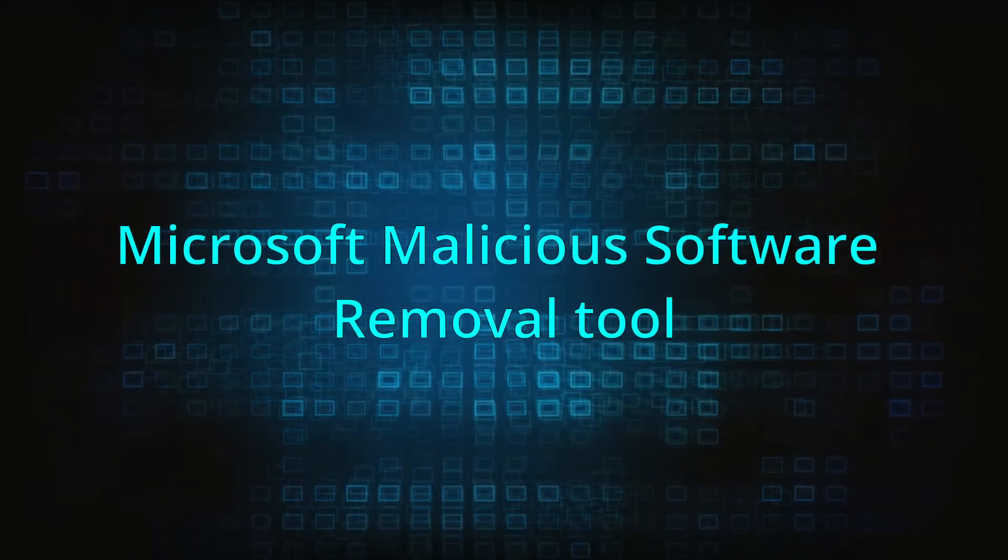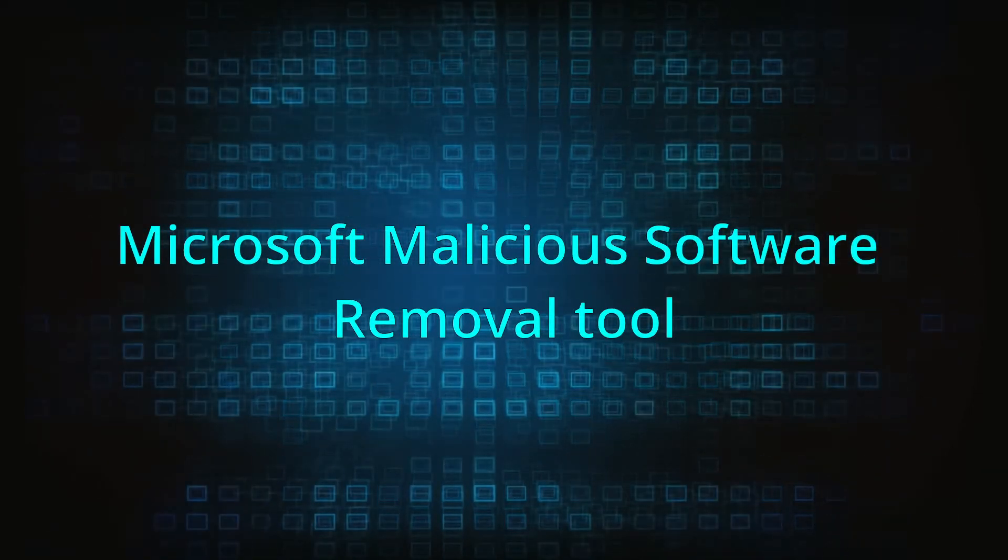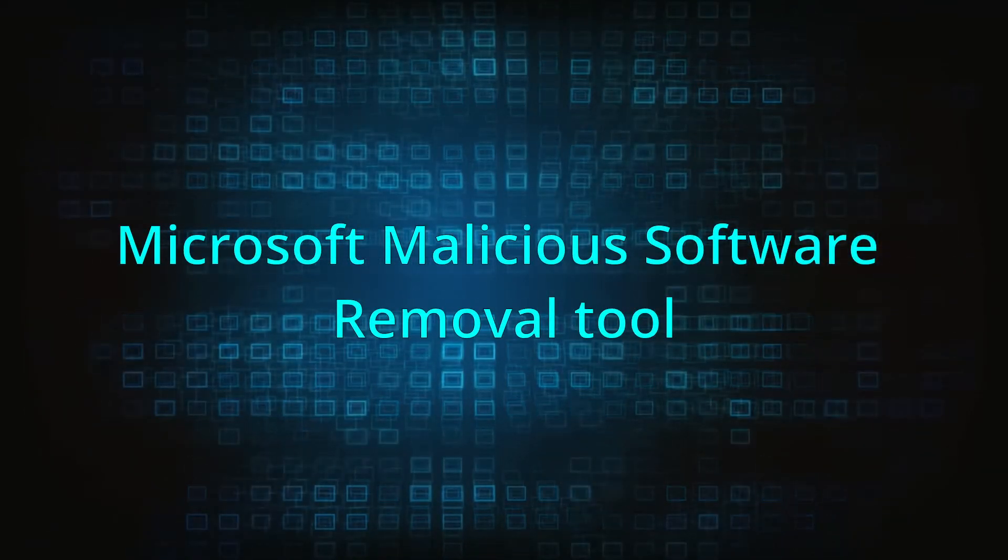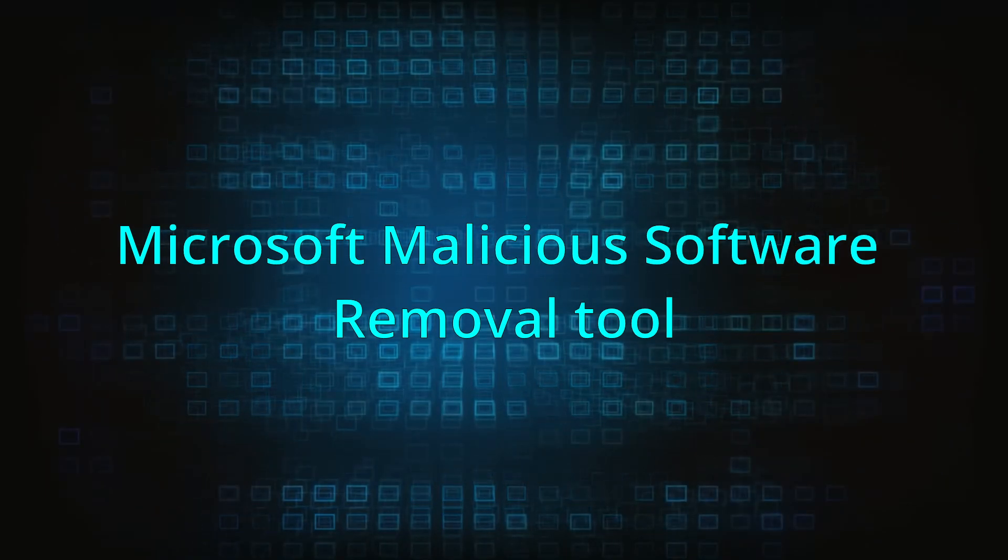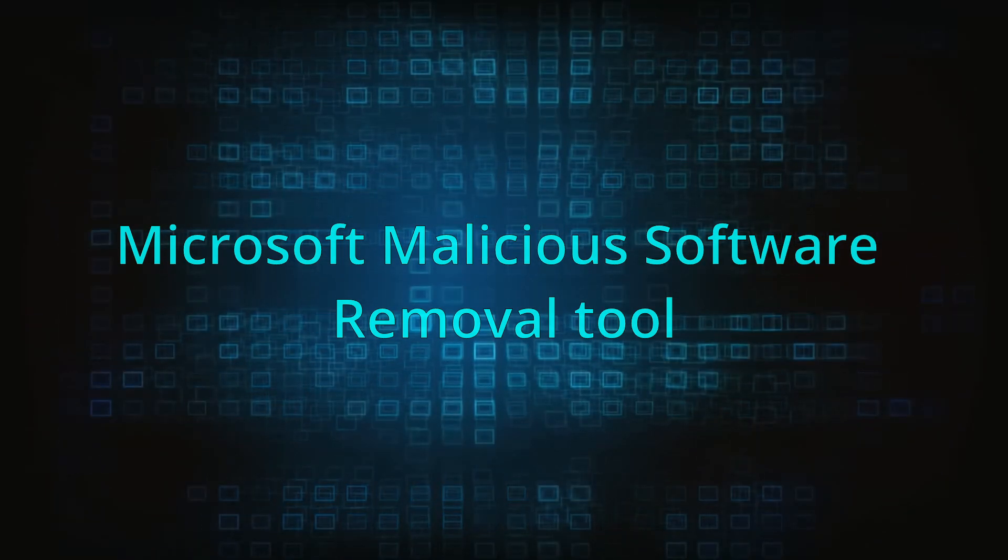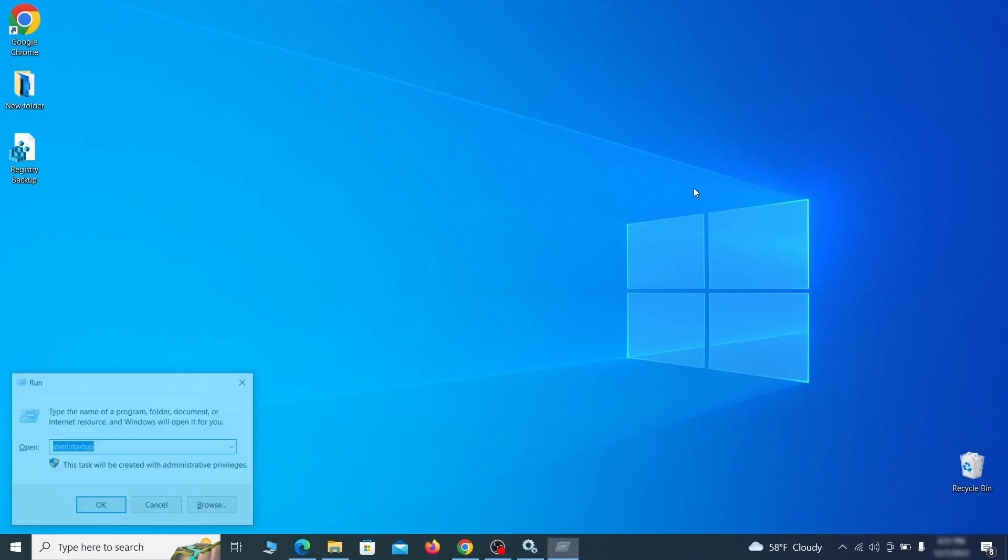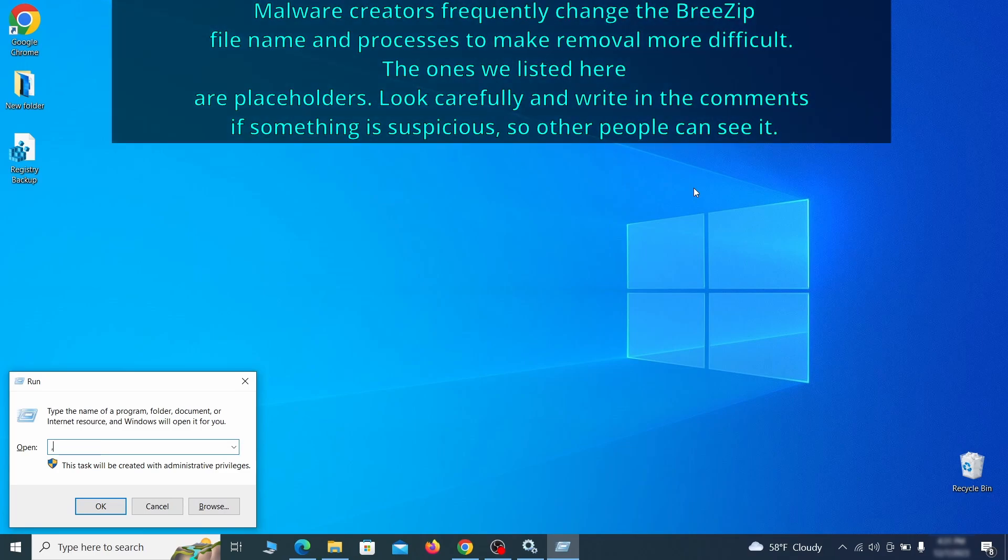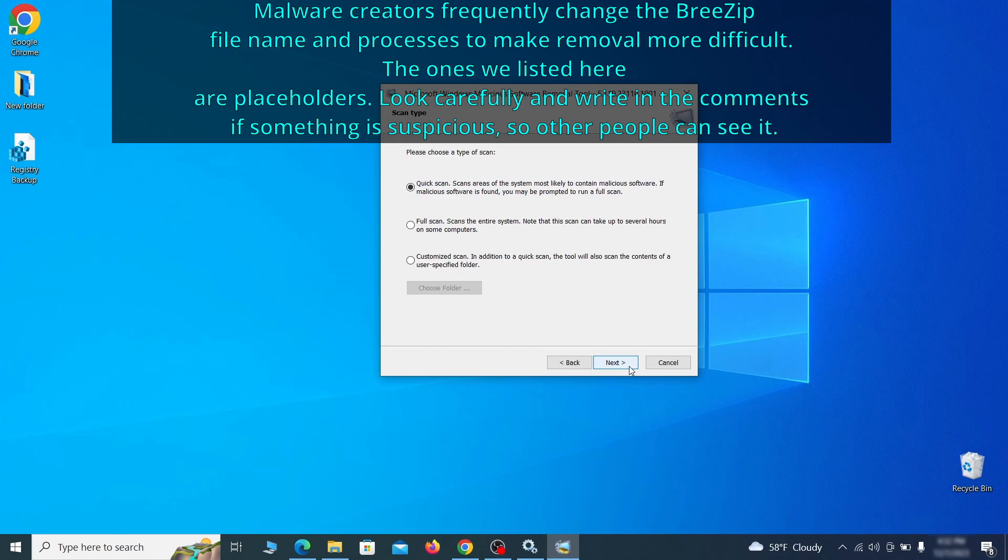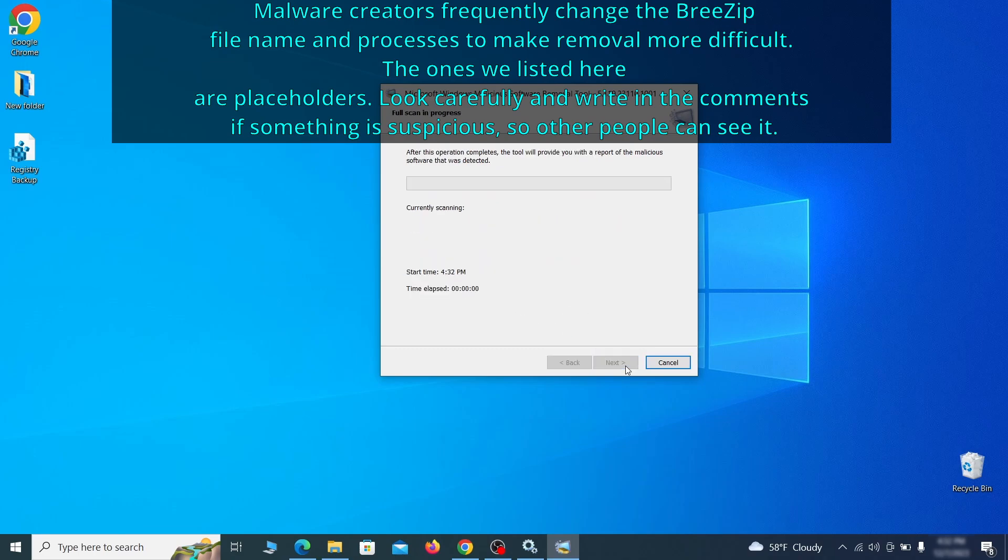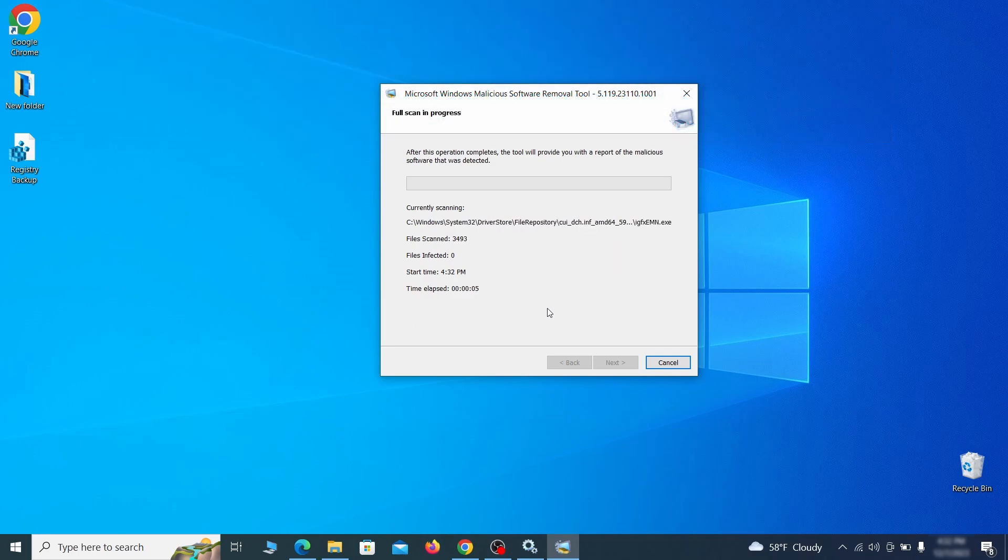The next step is to run a malicious software removal tool. This is a built-in Windows program that scans the system for common types of malware and attempts to delete them. To open it, press together the Windows key plus R, then type MRT and hit enter. Then simply select next, choose the full scan option, and click next again to begin the scan. The process may take a bit depending on how much data you have on your PC. In our case, it took around 30 minutes.